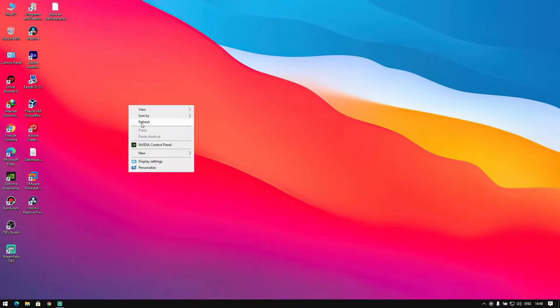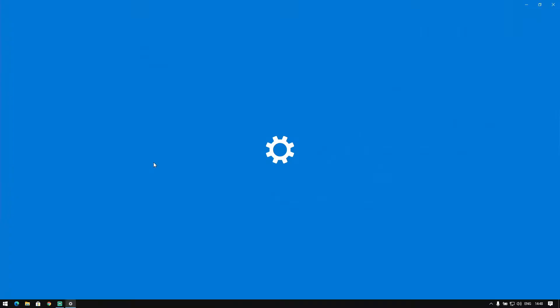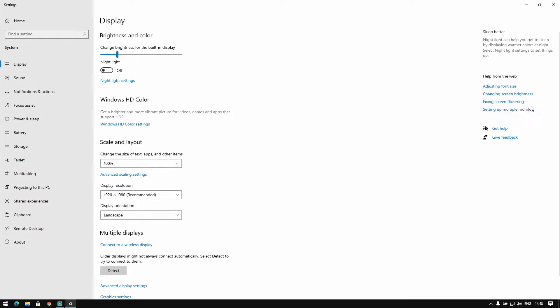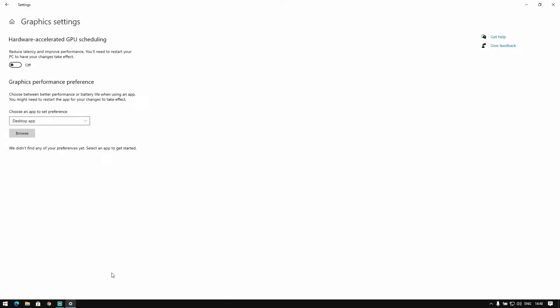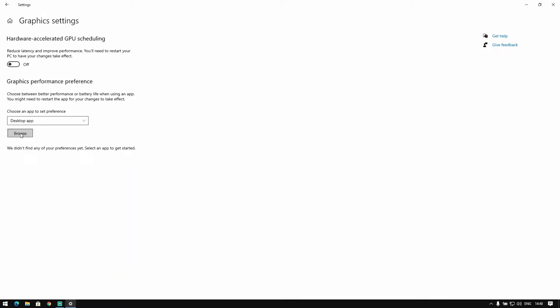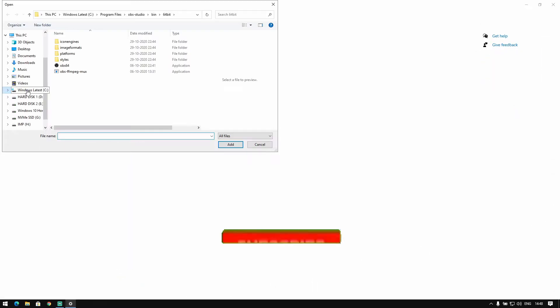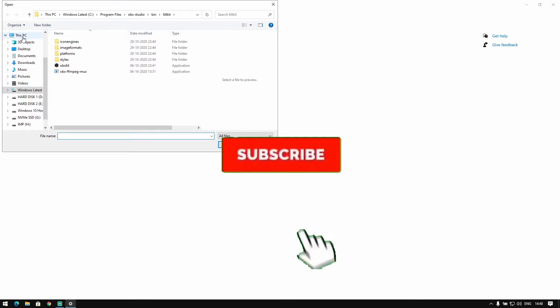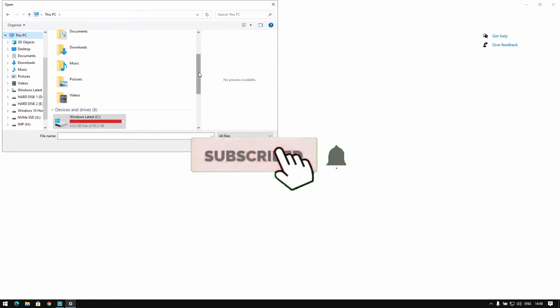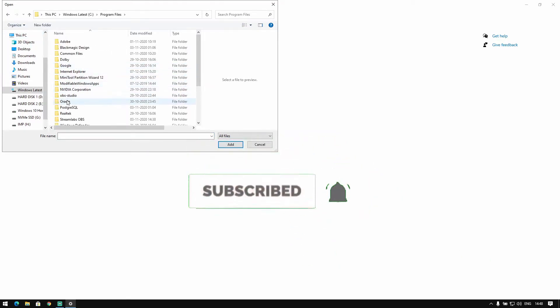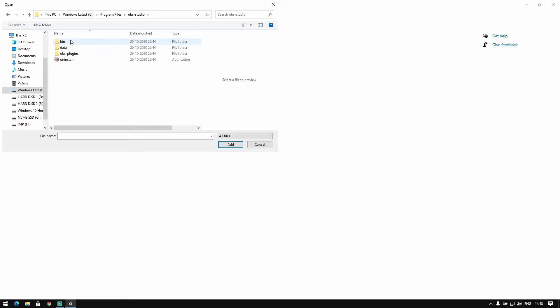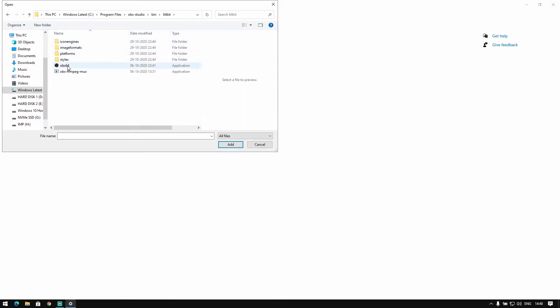Right click on your desktop, select Display Settings, then scroll down and click on Graphics Settings. Click on Browse, then locate your OBS Studio. Go to C Drive, Program Files, OBS Studio, bin, 64-bit, and select OBS 64.